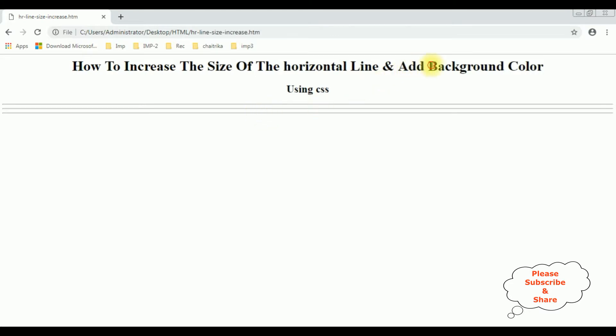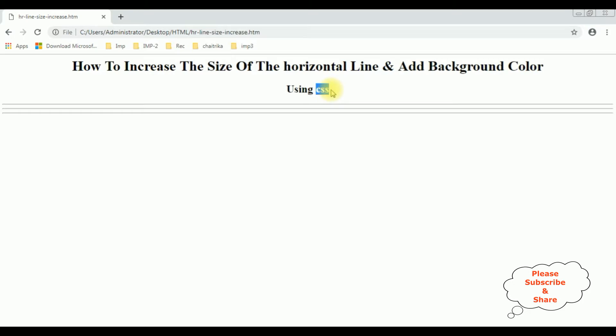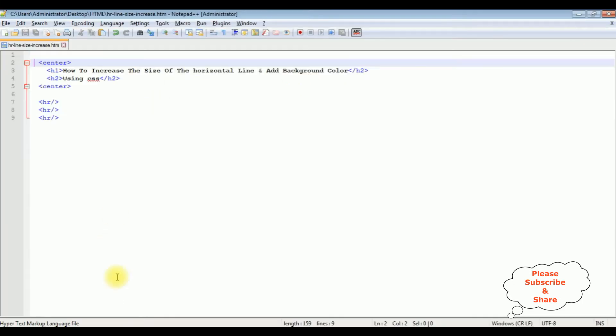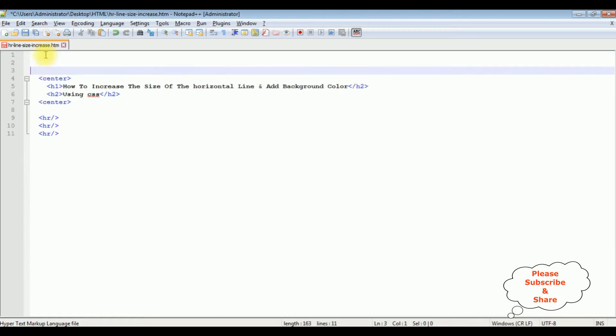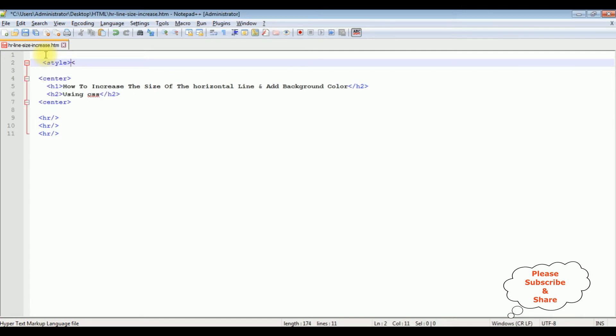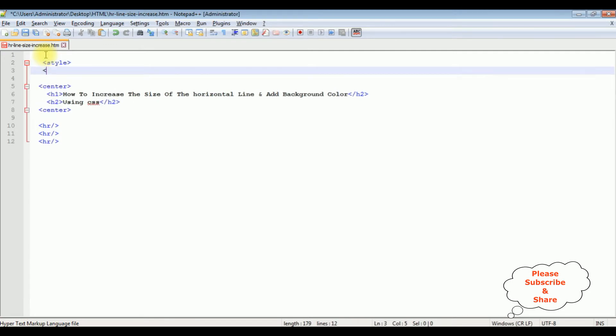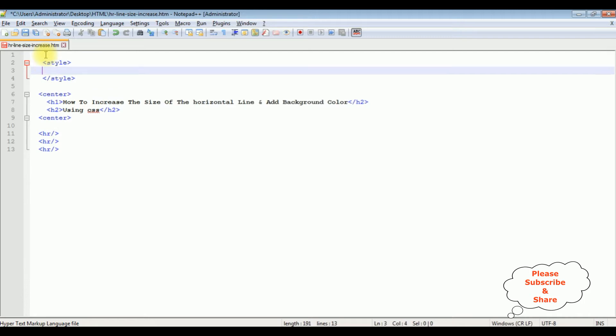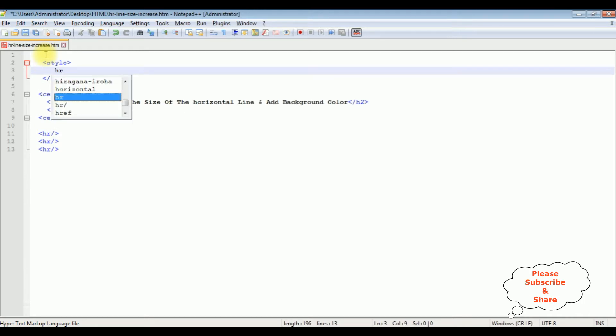So let's open Notepad++ again. At the top, I'm adding a style tag and closing the style tag. Now inside the style tag, I'm adding hr, which is the horizontal line.